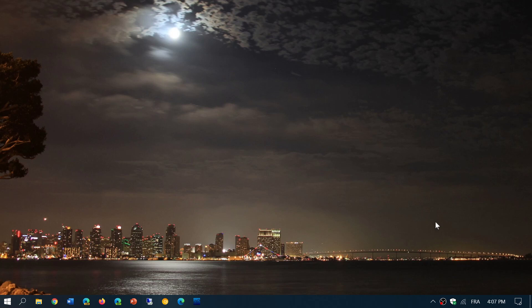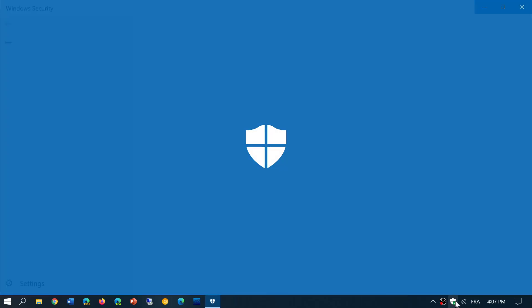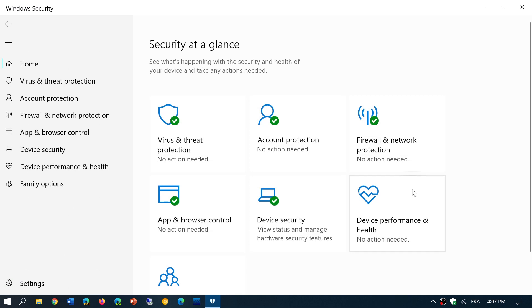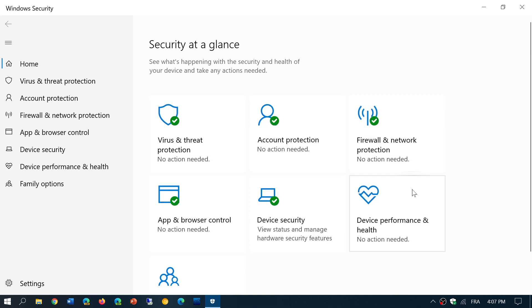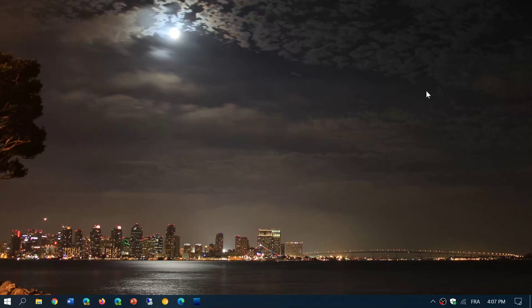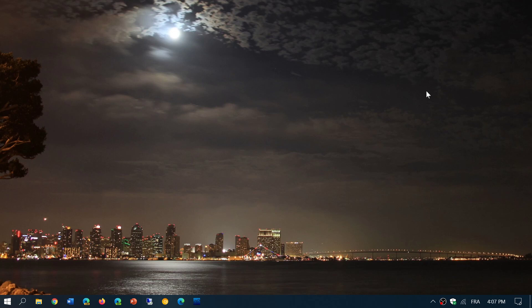I always say that security is you, not the antivirus. And I always say that the Windows security app is sufficient and good enough. We don't need anything else. You don't need extra protection because people falsely think that the antivirus is protecting them when in reality it's what you do that protects yourself.